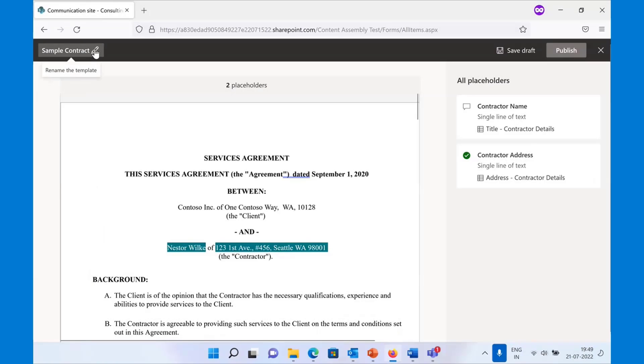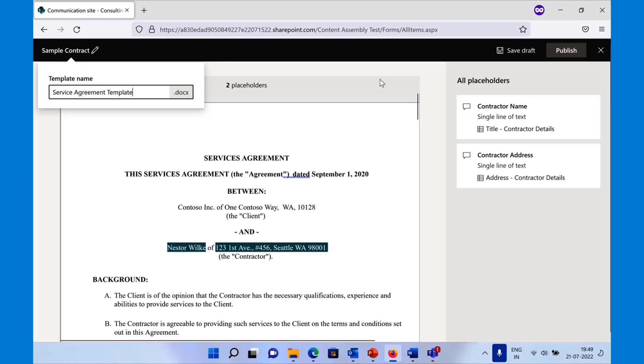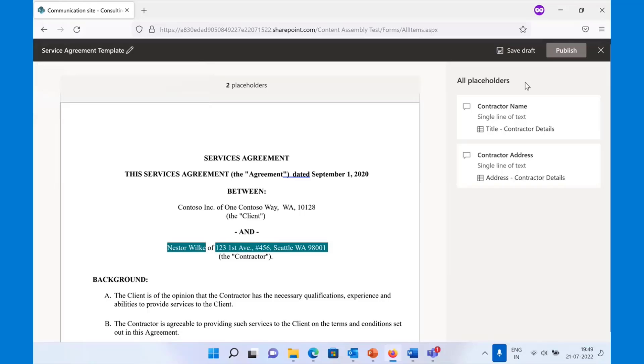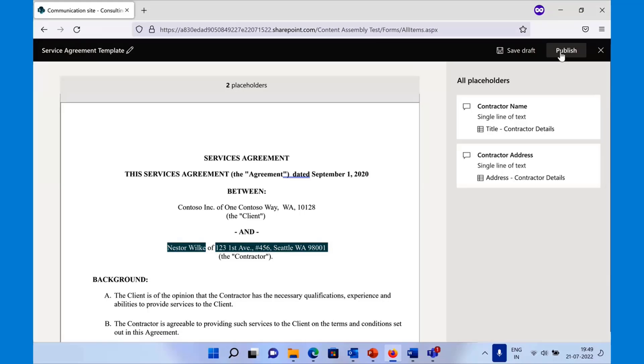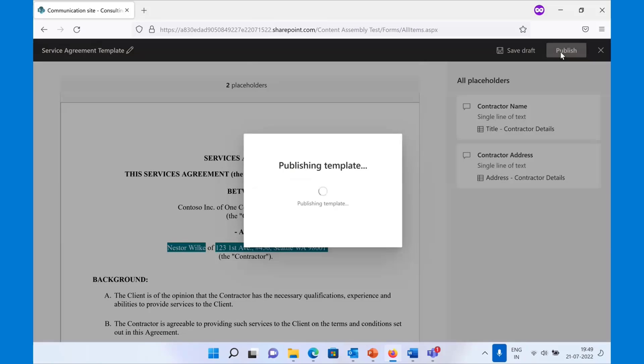Once you are done, you can actually go ahead, rename this as service agreement template, go ahead and publish the template. Create as many placeholders as you want, then publish the template.